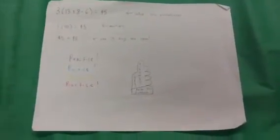3 parentheses 13 plus 8 minus 6 equals 45. You would first solve the parentheses and get 3 times 15 equals 45. You would then multiply the numbers. If both numbers are equal, then you have solved the problem correctly.